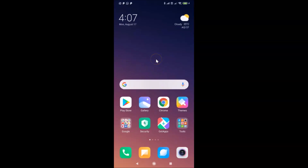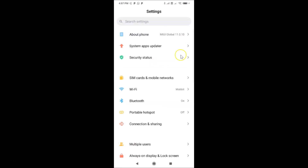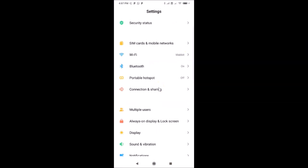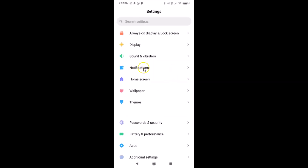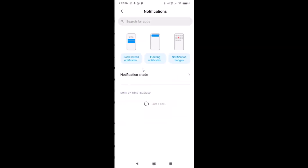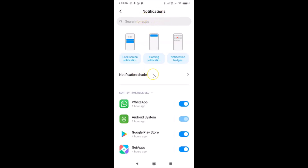To change the notification style, open the Settings app. After that, scroll down to Notifications and tap on it to open it. Then tap on Notification Shade.